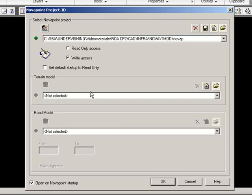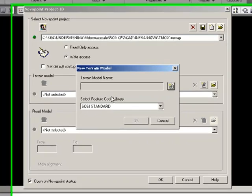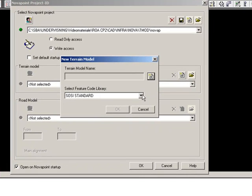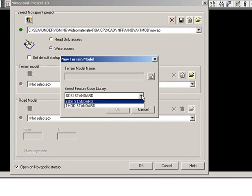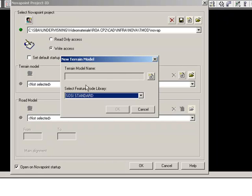The next window we need to fill out is the terrain model. The terrain model is actually the database in which we save, import, and export all our different data—it can be our maps, our three-dimensional data, our centerlines, and so on. The Feature Code library can be either SOCI or Tmode, and it makes no difference since we are only working with DVG files, so you can just leave it at SOCI standard.